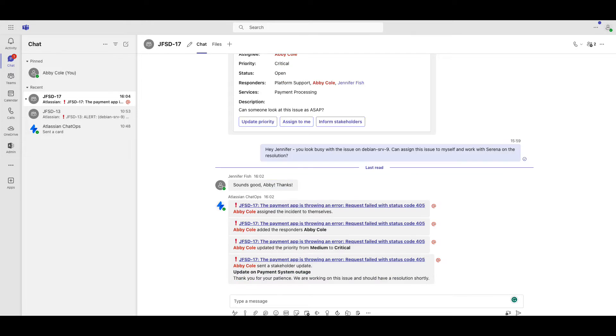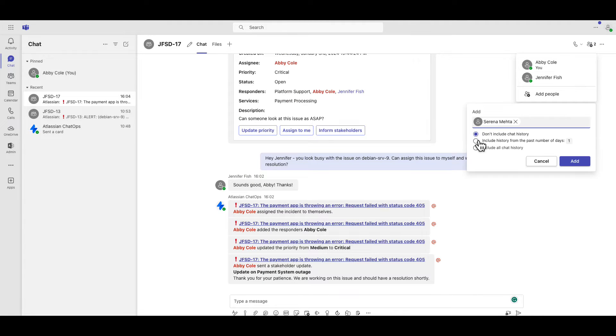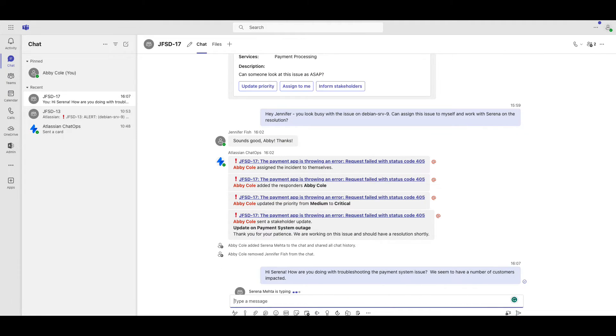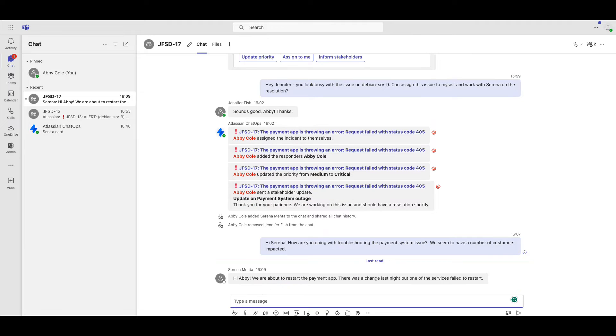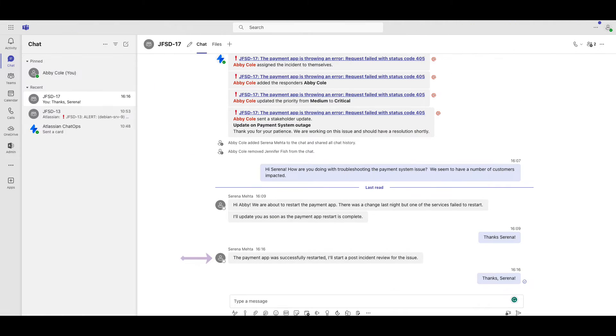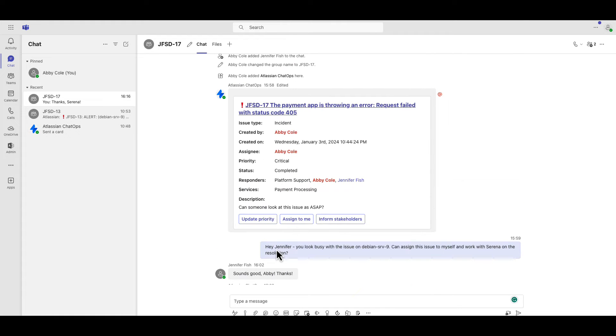I can reach out to various teammates on Microsoft Teams to understand the incident impact and coordinate a resolution. Once the issue is resolved, the summary card in Microsoft Teams channel is updated and the status is changed to completed.